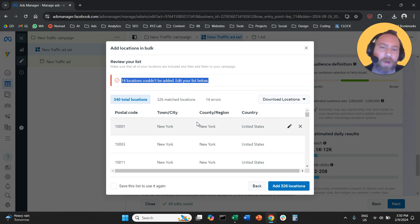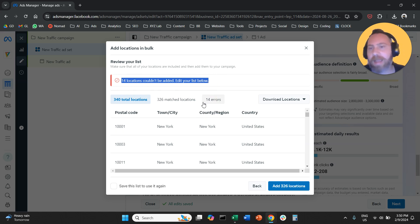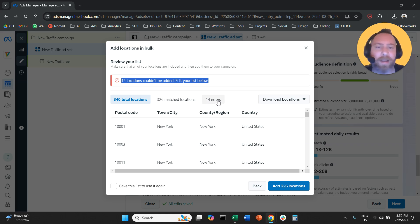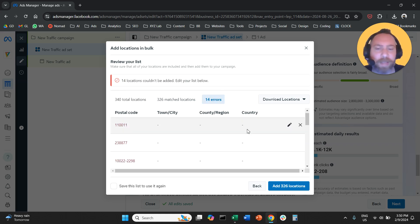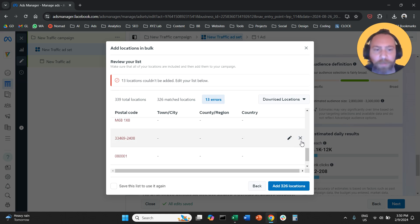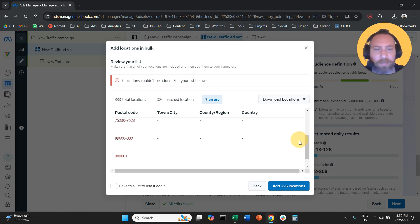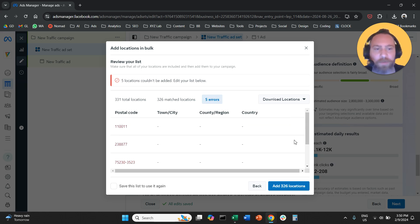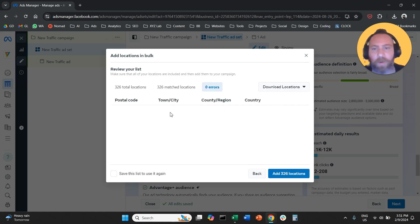Now what you can do — and I left these errors here intentionally — we can click here on the 14 errors that we have and remove them. So if you have errors, you can simply come here, click on the errors, and remove them.